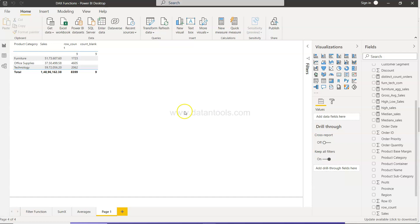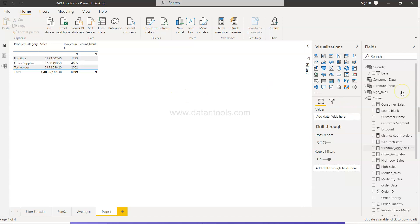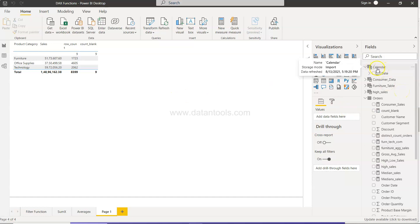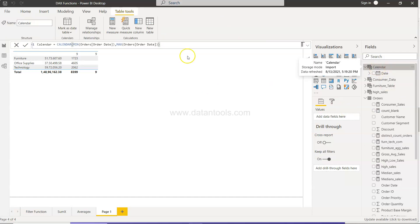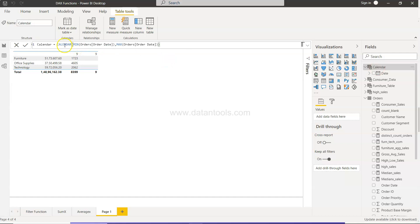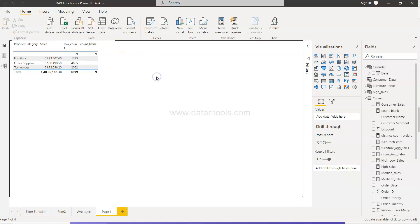So we will move ahead and do this. What we did in the last video, if you remember, we created this calendar table with the help of the expression calendar minimum order date and maximum order date. So based on the minimum order date of the order table and the maximum order date, it is creating the table for us.